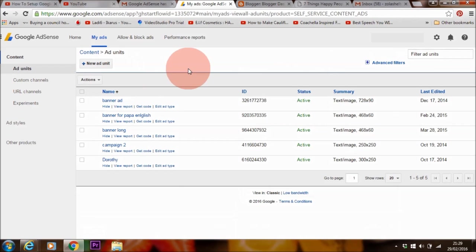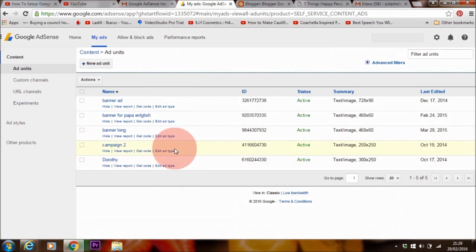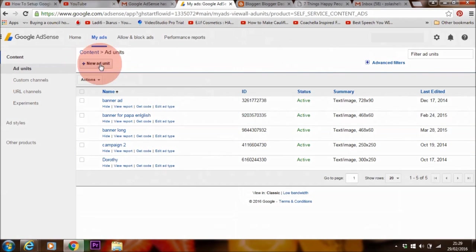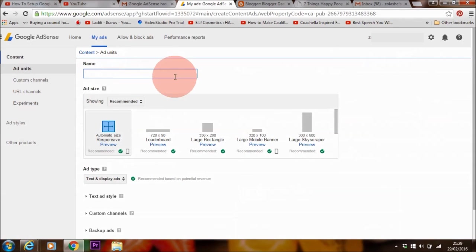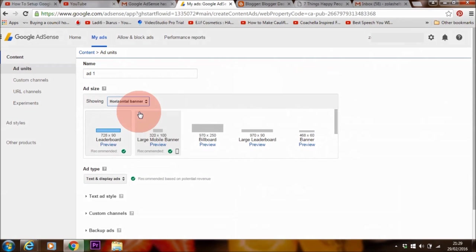So I'm going to create an ad unit now. So I'm going to go to my ads, and as I mentioned before, this is going to be all blank when you first start. So click here on new ad unit.